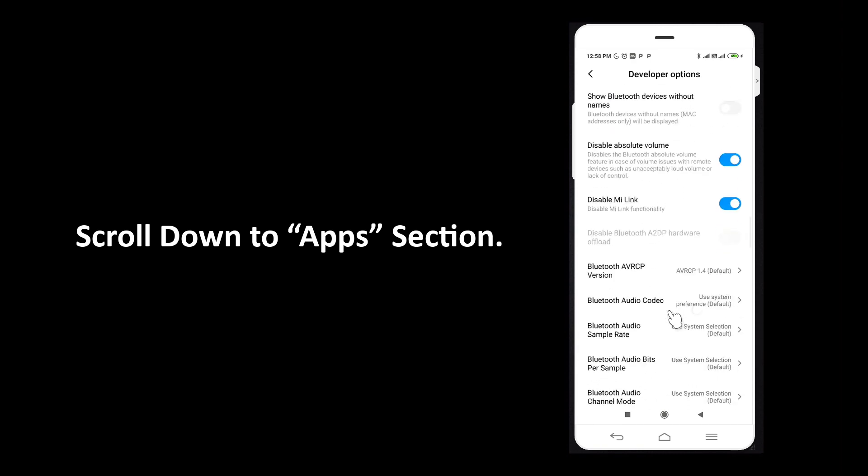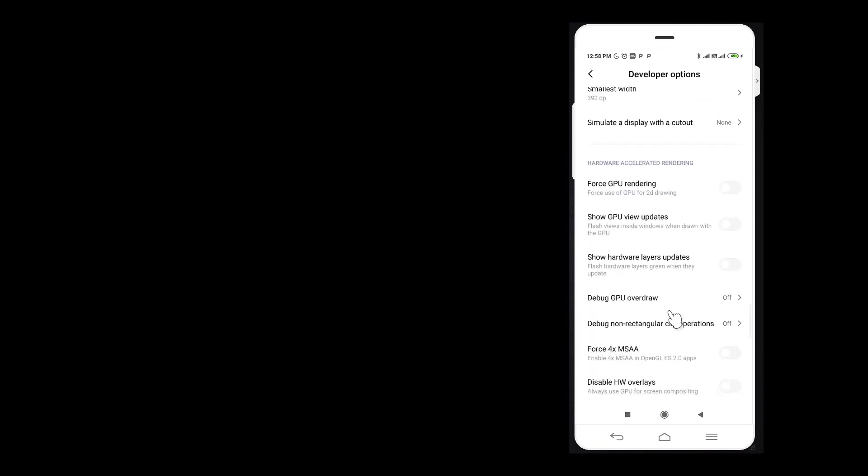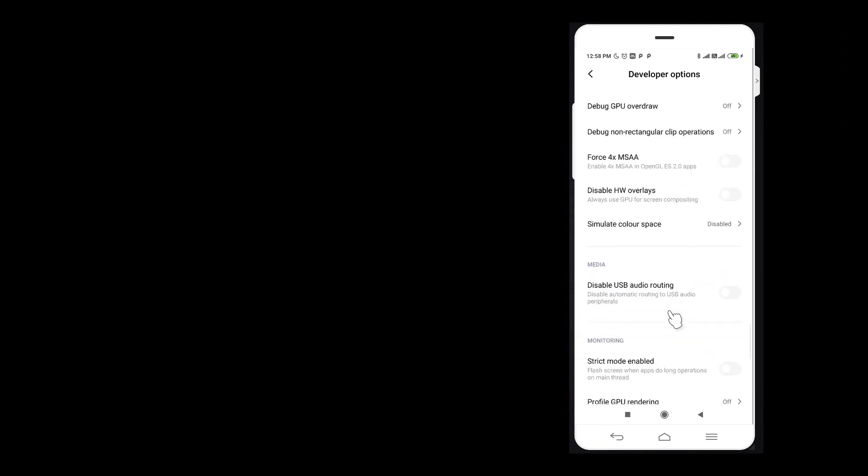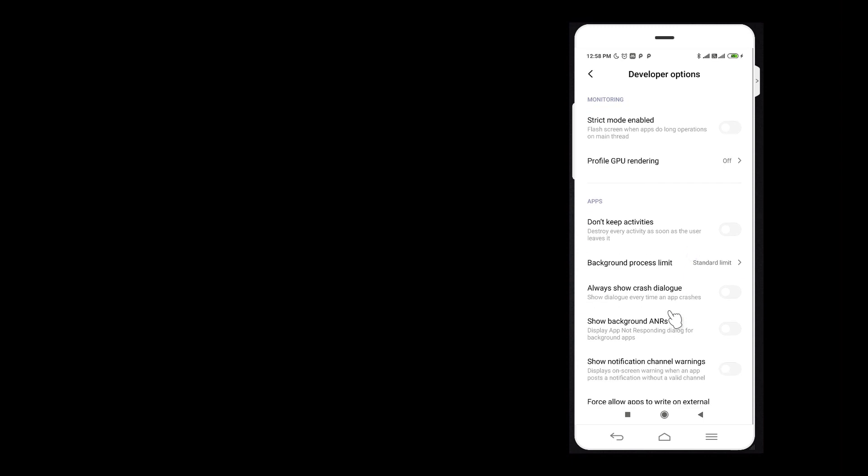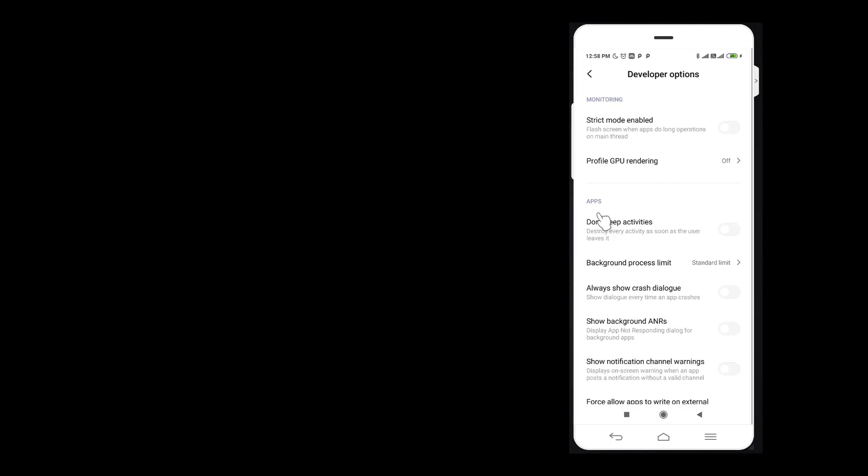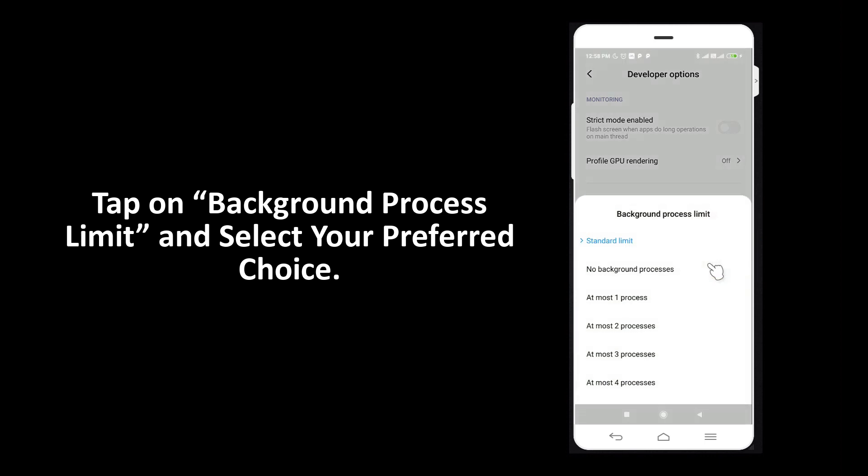Scroll down to apps section. Tap on background process limit and select your preferred choice.